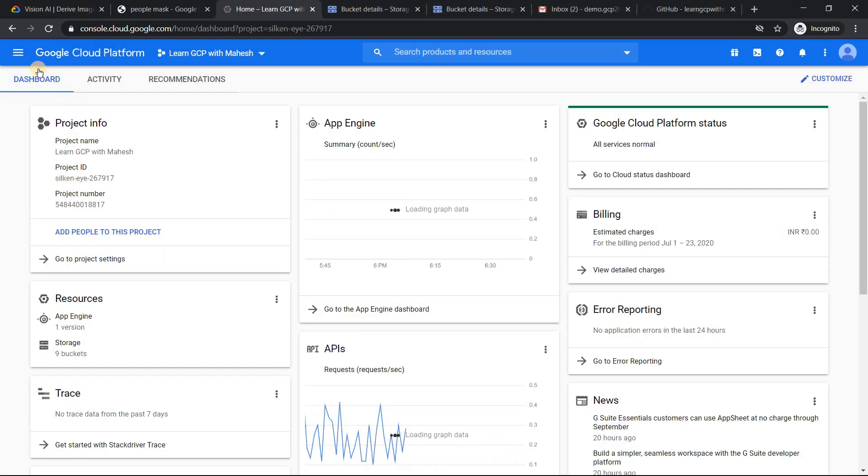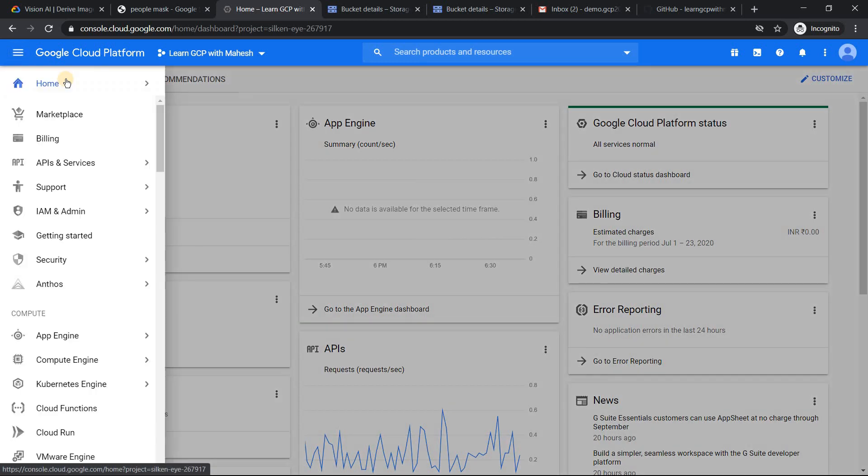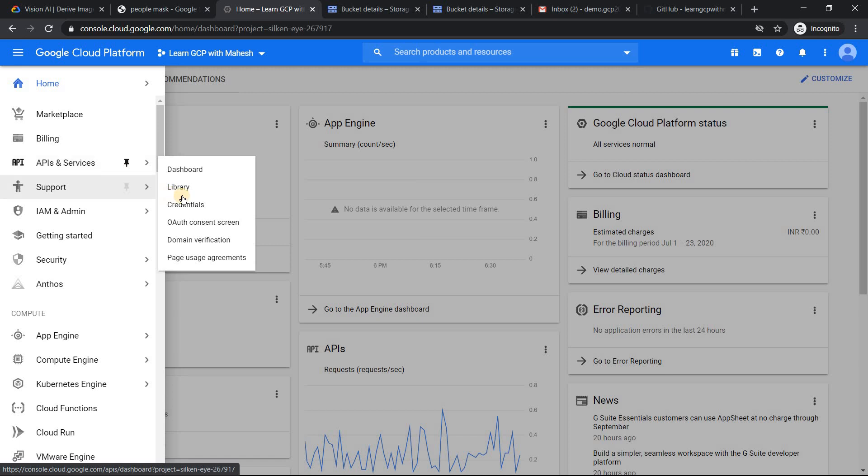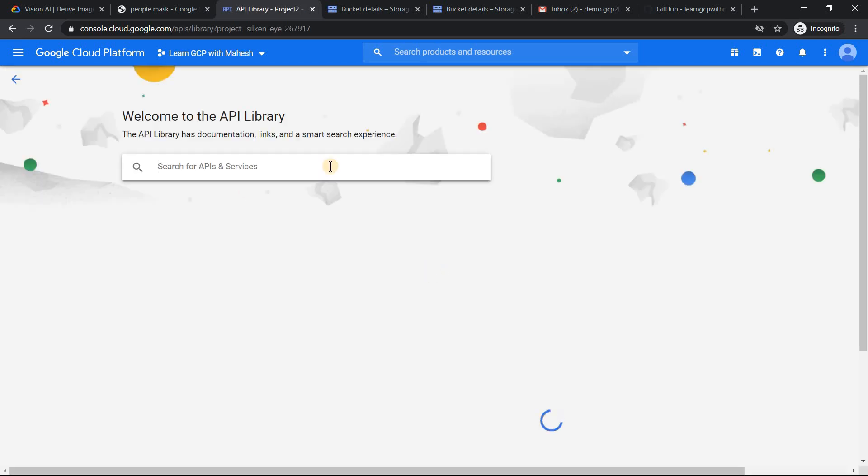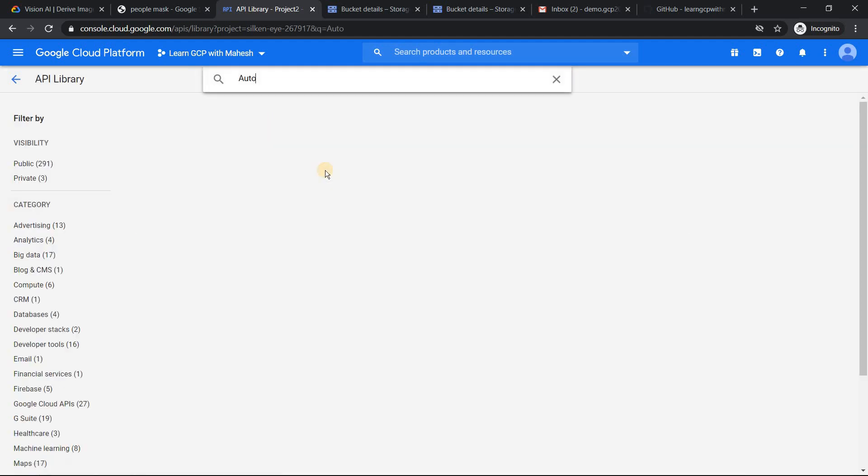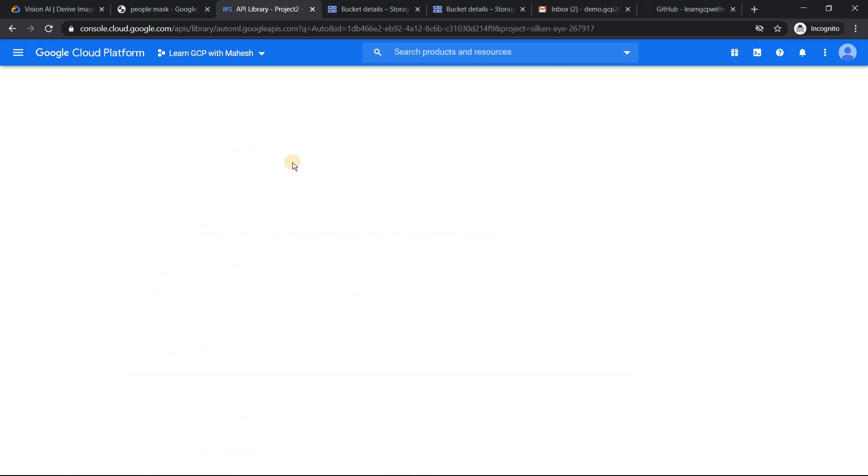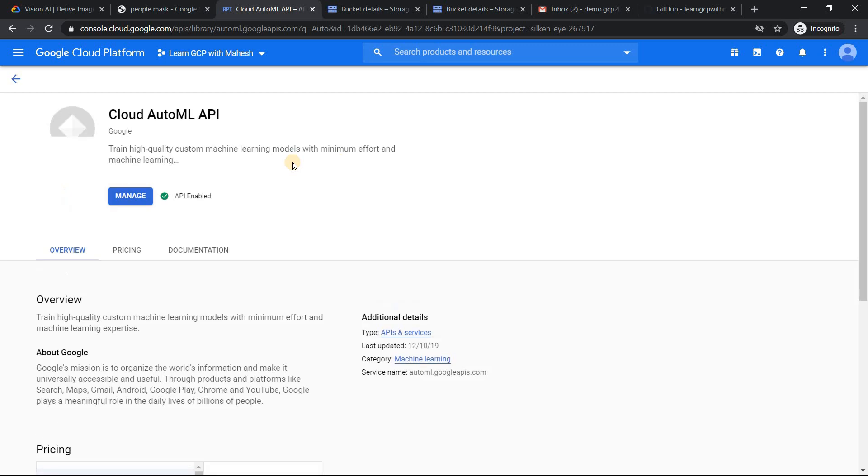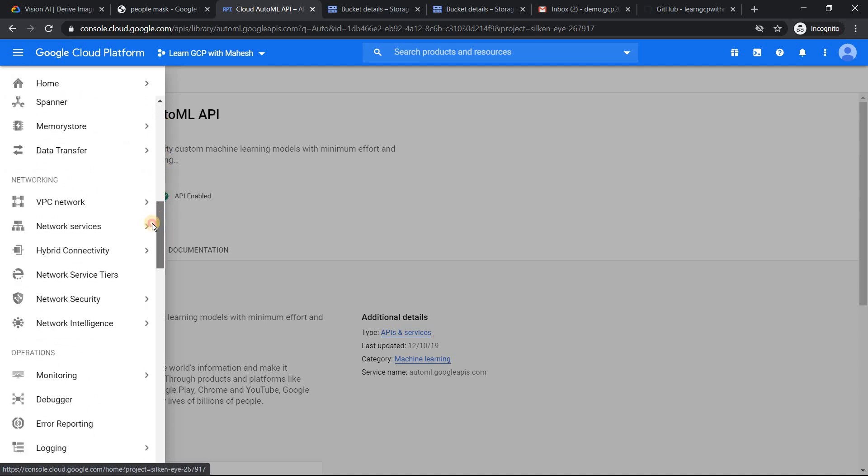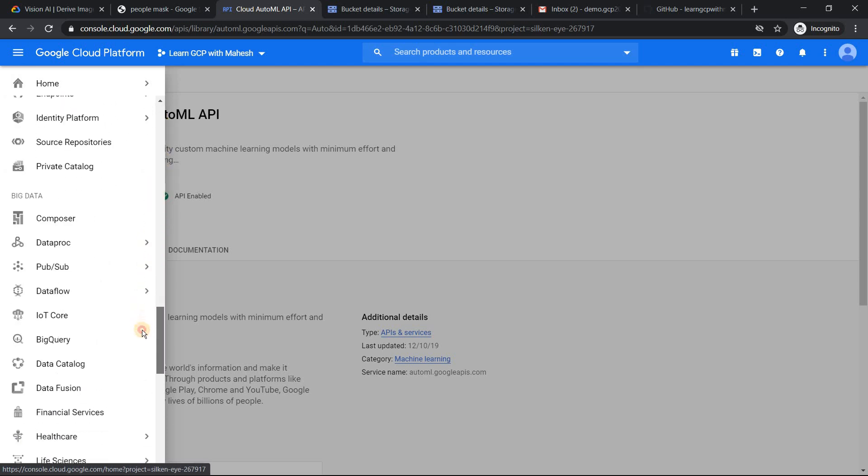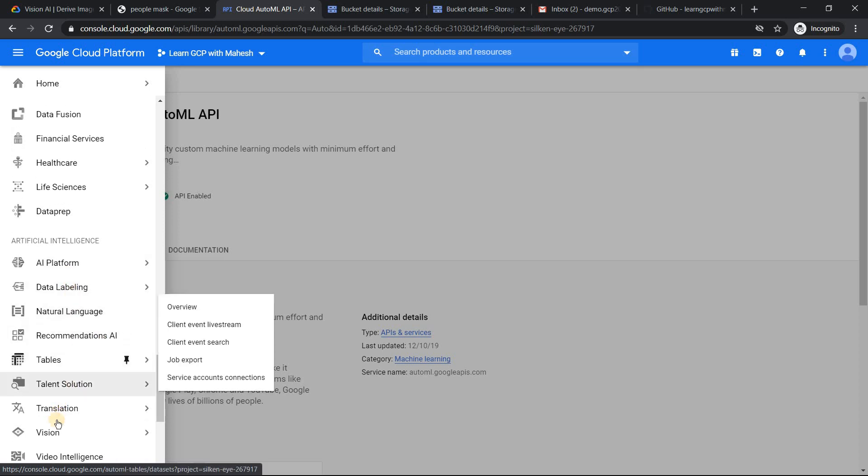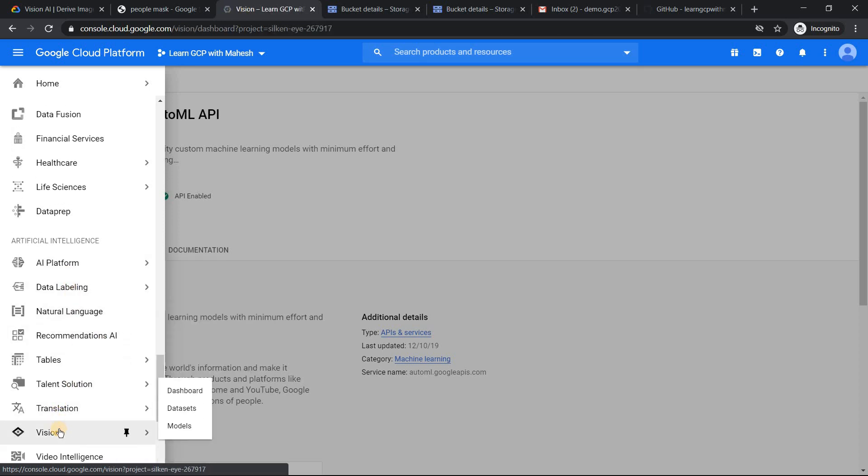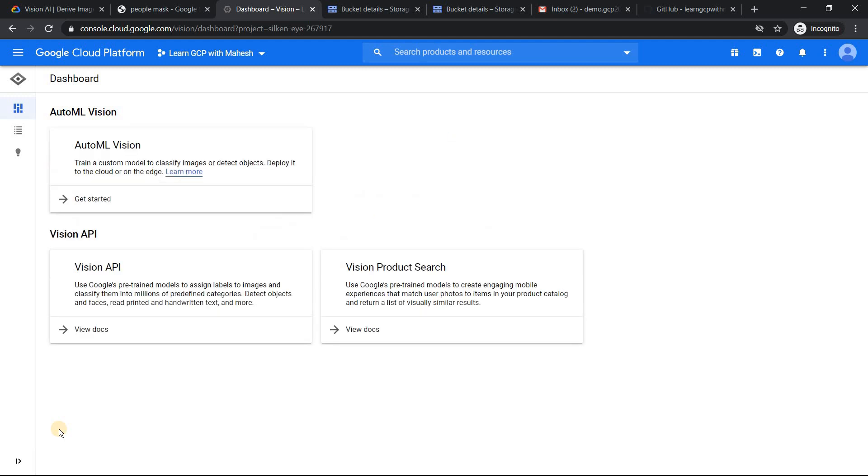The solution which I think as a possible one is use something called AutoML Vision. So this is where without any machine learning expertise, you should be able to do that. For that, make sure your APIs under APIs, just go to your library and check out whether your AutoML Vision API is enabled. So just search for AutoML. Check out the stuff whether it's enabled. So if it's not enabled, enable this. Then once you have enabled it, what you can do is just go to your artificial intelligence menu and you will see Vision. So just click on Vision. So this Vision is nothing but your AutoML Vision API stuff.